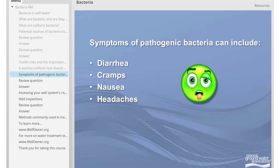Some, but not all, symptoms of pathogenic bacteria can include diarrhea, cramps, nausea, and headaches.